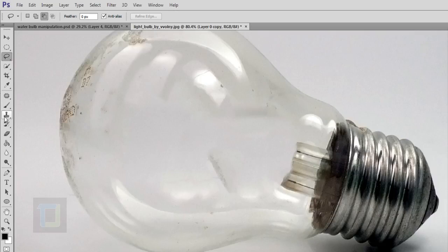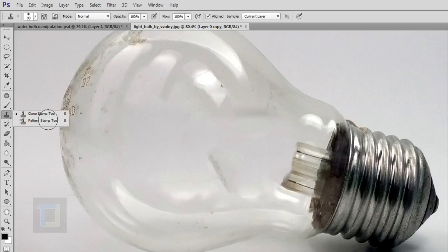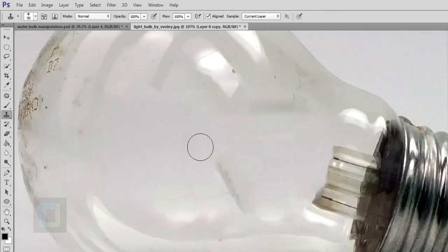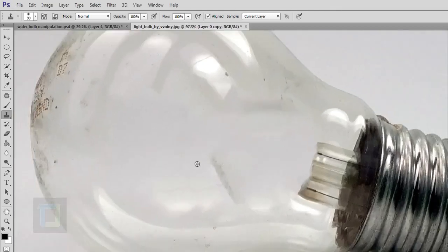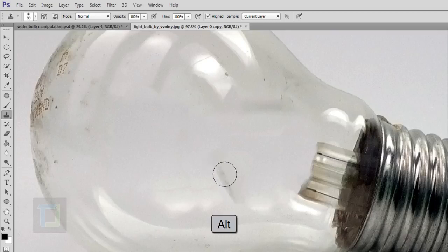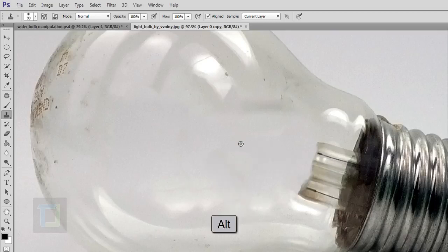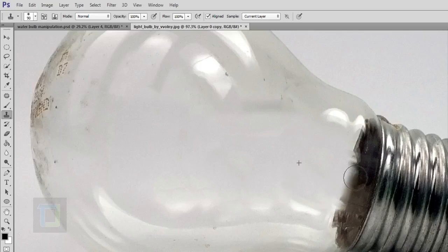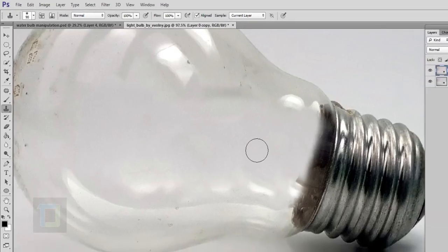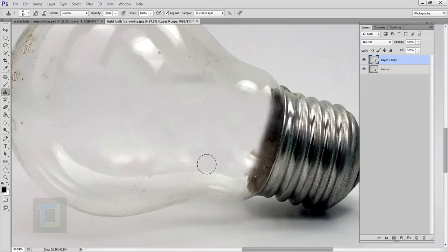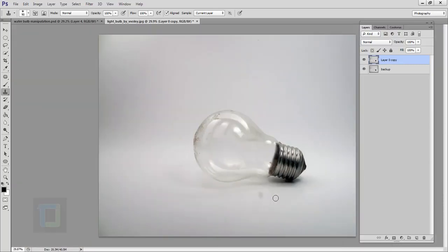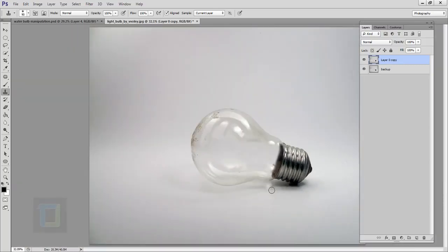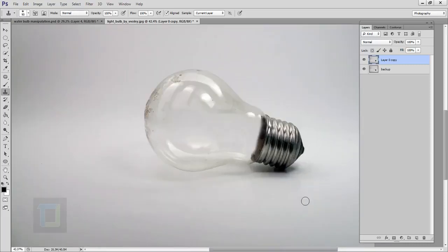For the rest of the part, select your clone stamp tool — right-click and choose Clone Stamp Tool. First you have to sample from somewhere, so hold your Alt key and click somewhere. Now you can remove it. Hold your Alt key, click again, and remove it just like that. Do it carefully. I'll also remove a little bit here so it doesn't look repetitive. Take your time and do it carefully — now the bulb is ready.